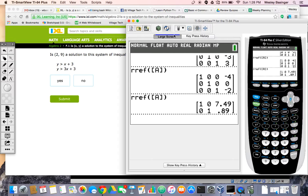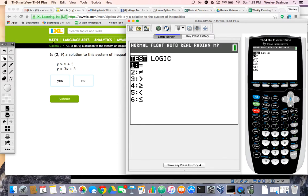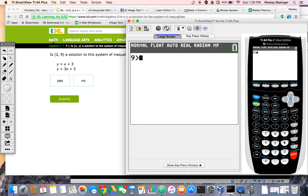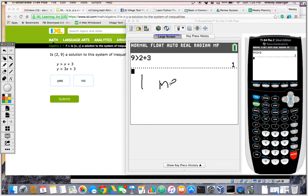I'm going to clear my screen from whatever I was working on. We're going to do y greater than or equal to x plus 3, with x equals 2 and y equals 9. I'm going to start by plugging my 9 in for y, so I type 9, then second math — which takes me to my inequalities — and I'm going to pick the greater than or equal to. Then I do 2 plus 3. That should evaluate to 1 for true. It does. So 1 means true and 0 means false.